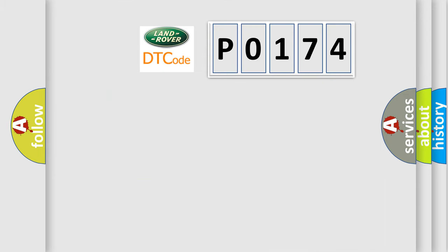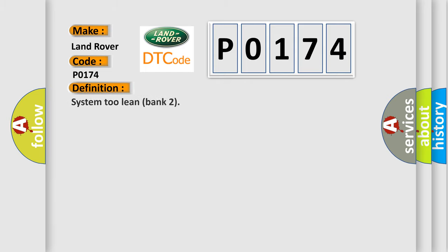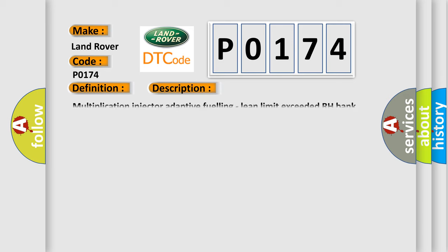So, what does the diagnostic trouble code P0174 interpret specifically for Land Rover car manufacturers? The basic definition is System 2 Lean Bank 2.